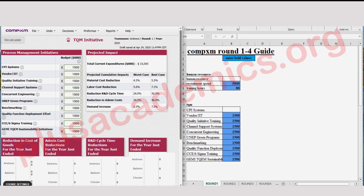That's all we need to do for TQM. From the projected impact, material cost reduction worst case is likely to be 4.3% and best case 5.5%. Labor cost reduction worst case is likely to be 5.6% and best case 7.1%. It also helps reduce R&D cycle time, meaning your product comes to market earlier. Demand is also positively impacted by the investments made in TQM.